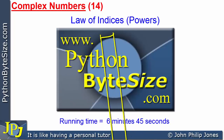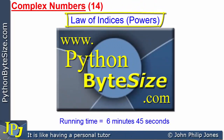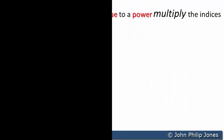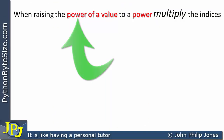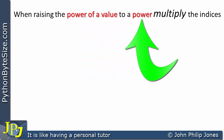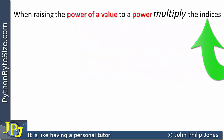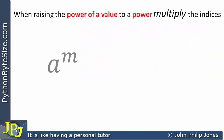This video continues with the theme of the last two videos, and here we will be looking at another law of indices. When raising the power of a value to a power, multiply the indices.